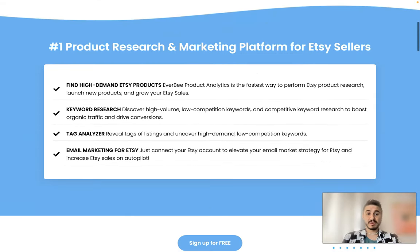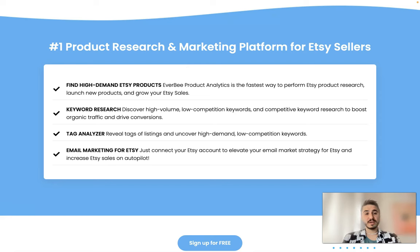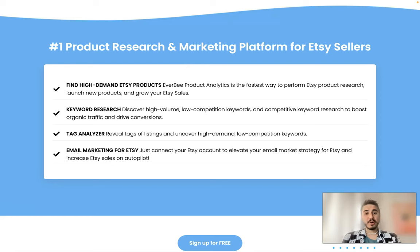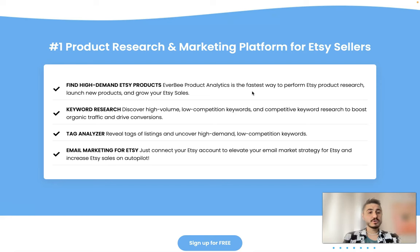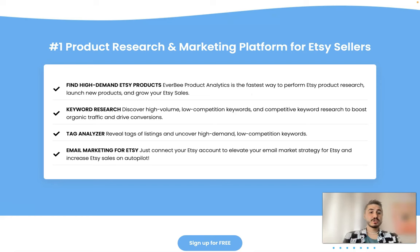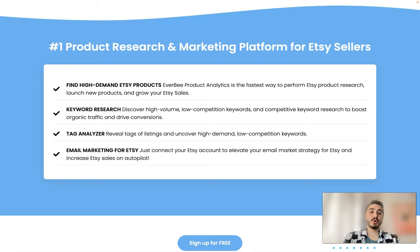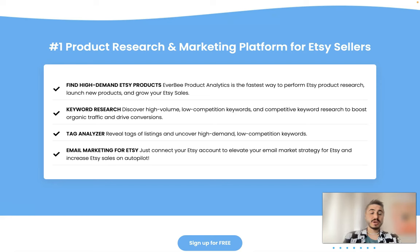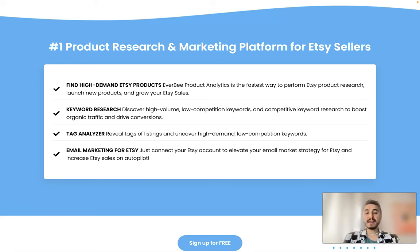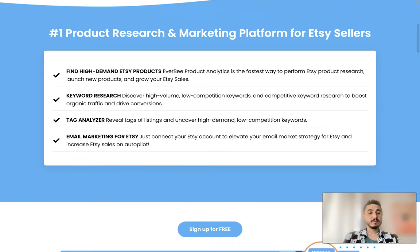It works pretty easy but what type of information and analytics you can get? So first of all, EverBee Product Analytics is the fastest way to perform Etsy product research, launch new products and grow your sales. You can research the keywords, the most high volume and low competition keywords. Everything is right there. You can analyze the tags, reveal tags of listings and cover high demand low competition keywords, and email marketing for Etsy.